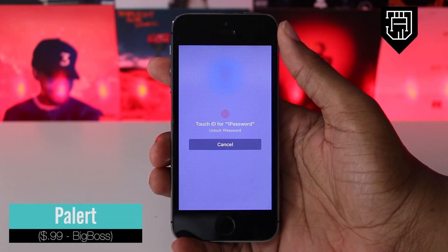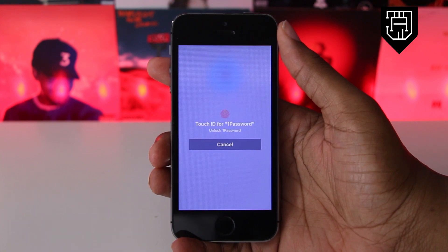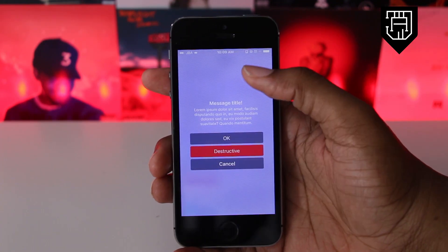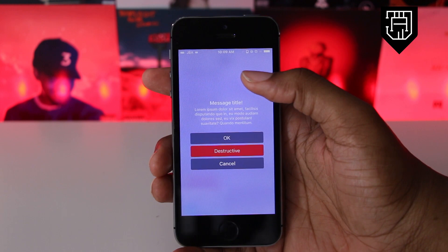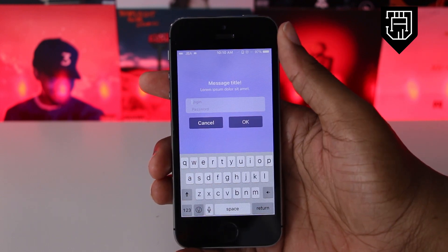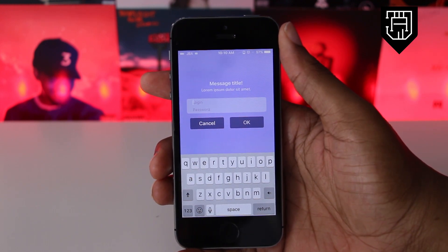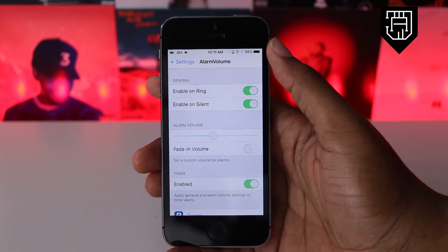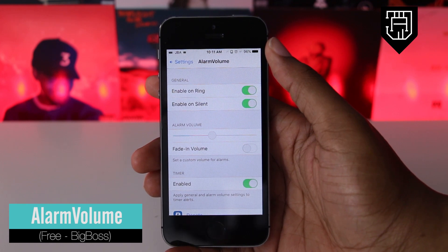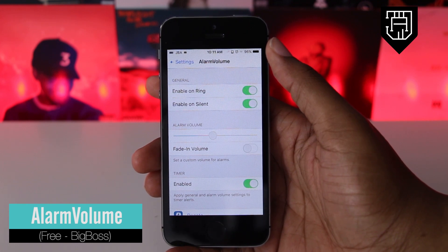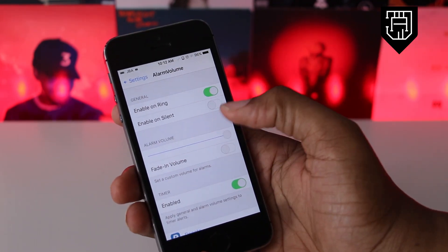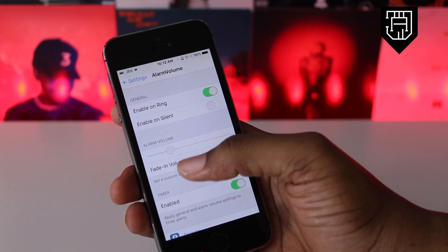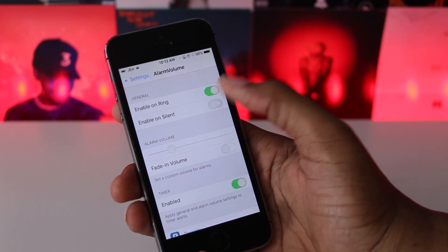Polart is a tweak that gives your iOS alerts a tvOS look and style. The color and blur amount of the alerts can be changed and a custom wallpaper can be used in place of the background color. Alarm Volume is a tweak that allows you to make changes to your stock clock app. It allows you to set a custom volume for your alarms and timer and choose custom durations for it.